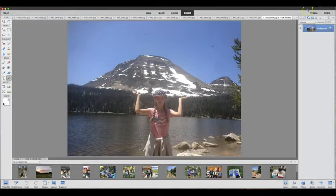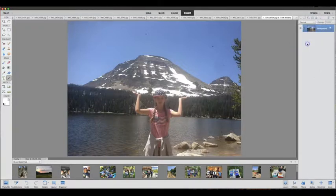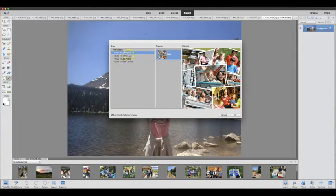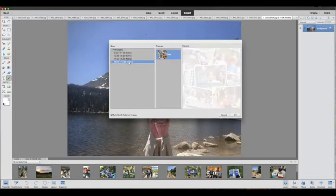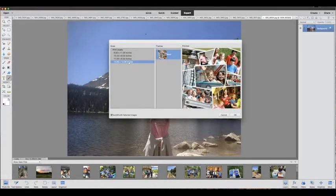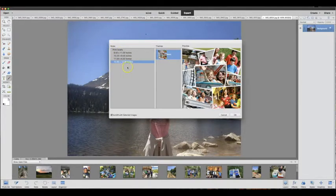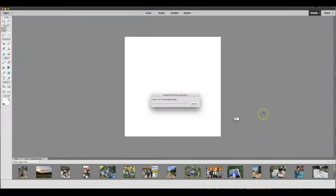Under the Create tab, pick Photo Collage. Here you're going to decide what size to make your collage. I'm picking 12 by 12 because my frame is a square, but think about your project and how you're going to display it and pick the size that will work best for you.